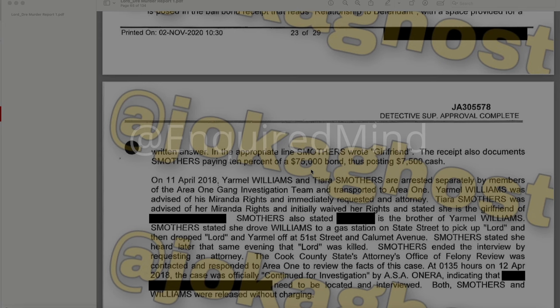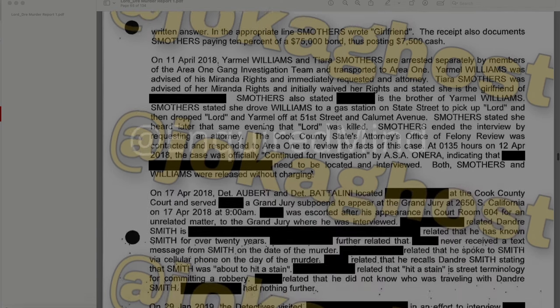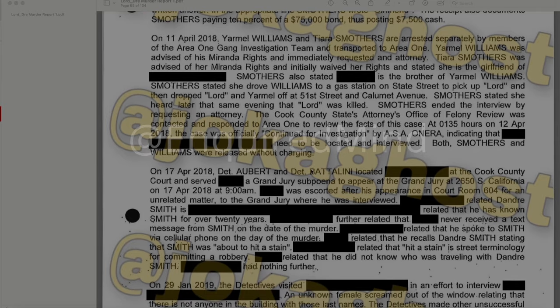The Cook County State's Attorney's Office Felony Review was contacted and responded to Area One. At 01:35 hours on April 12, 2018, the case was officially continued for investigation by ASA Onera, indicating that a redacted individual needed to be located and interviewed. Both Smothers and Williams were released without charging. On April 17, 2018, Detective Albert and Baddolini located a redacted individual at Cook County Court and served a grand jury subpoena to appear at the grand jury at 2650 California on April 17, 2018 at 9 a.m.